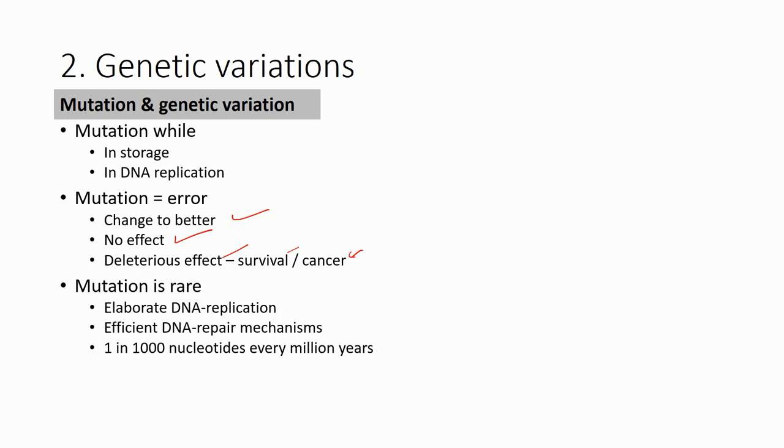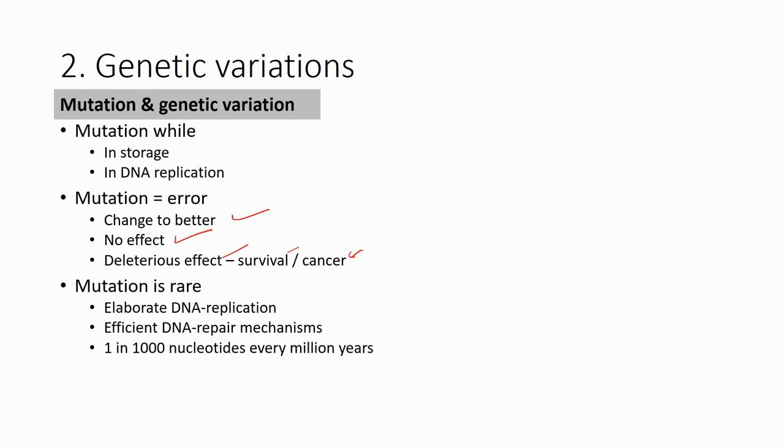For the first generation to the second generation there might be no mutation, the second to the third there might be no mutation, but the third to the fourth there will be one mutation. Then after that, for the fourth generation to the fifth generation, maybe there will be no mutation, but the mutation that happened in the third generation will pass through the fourth and the fifth generation.